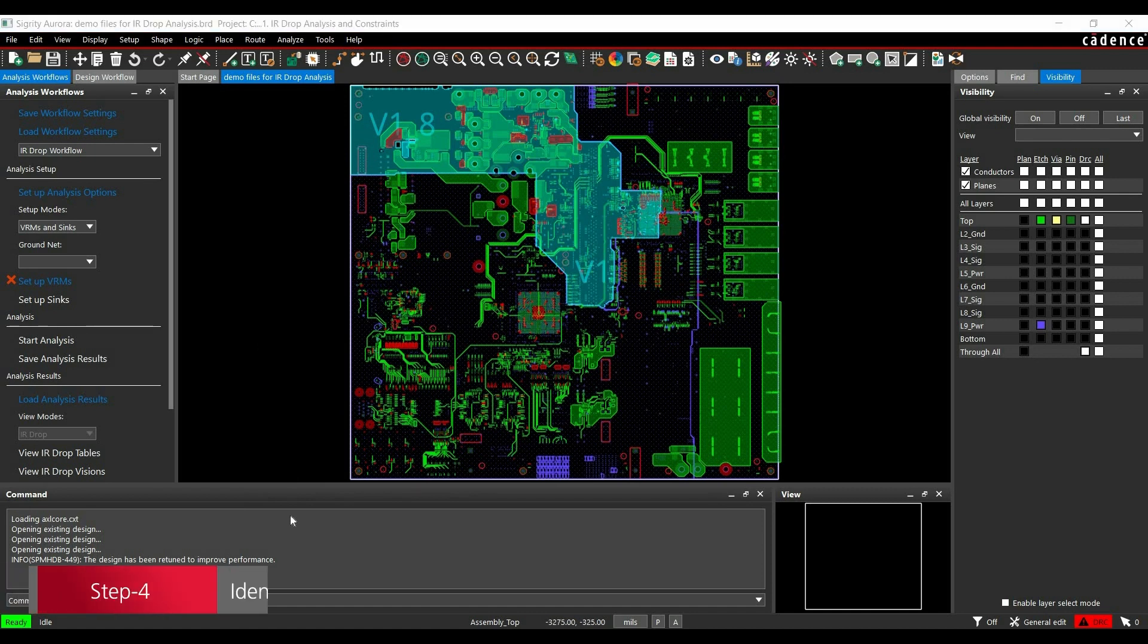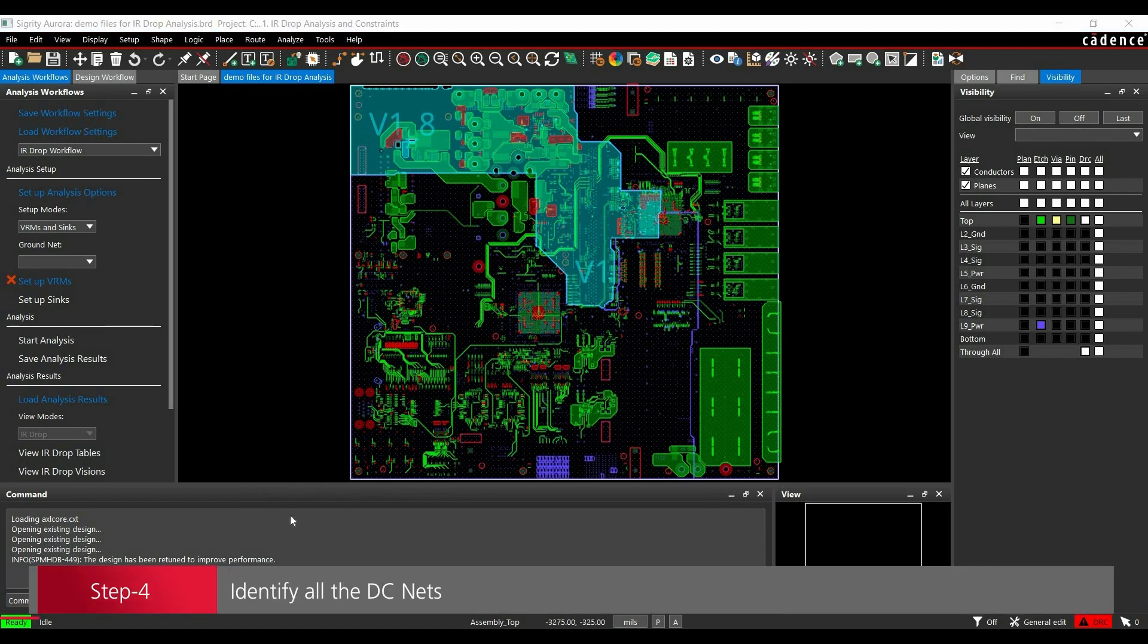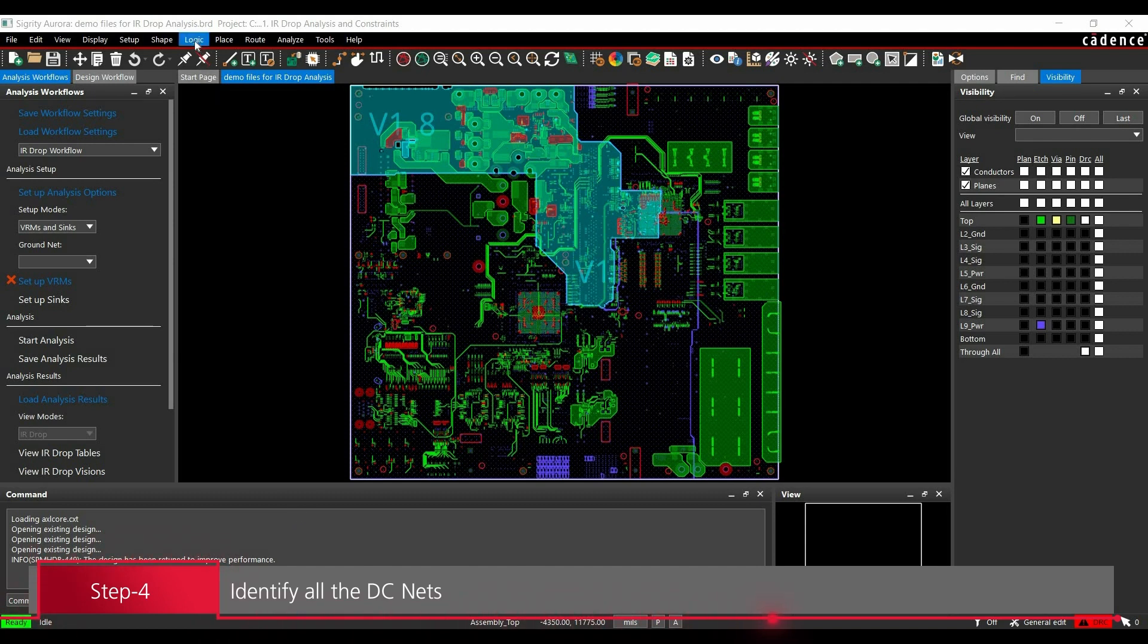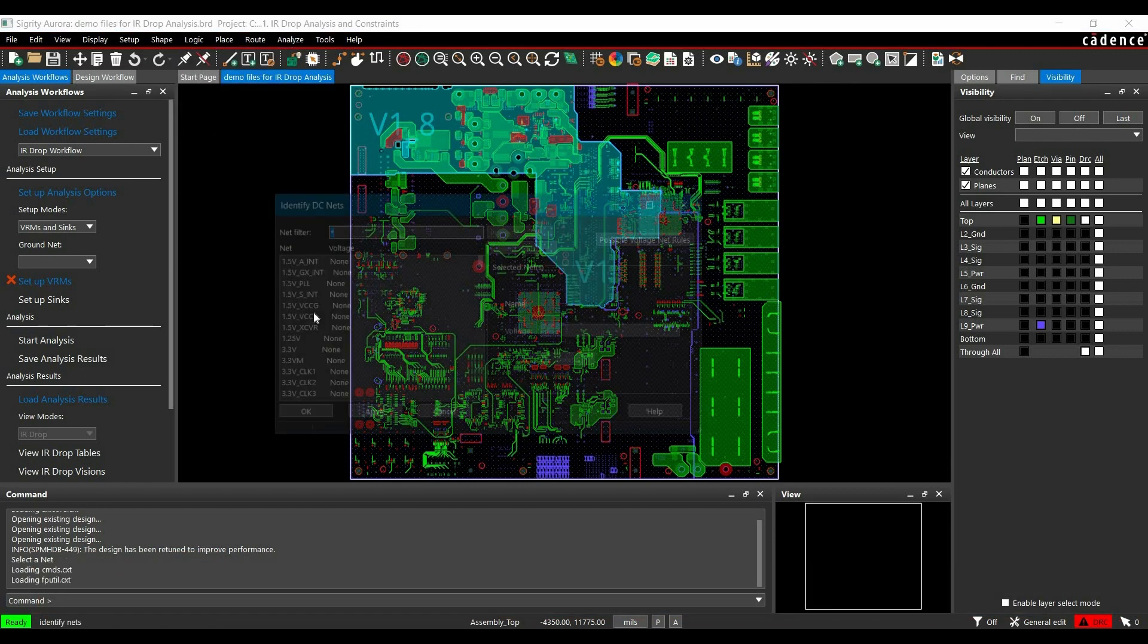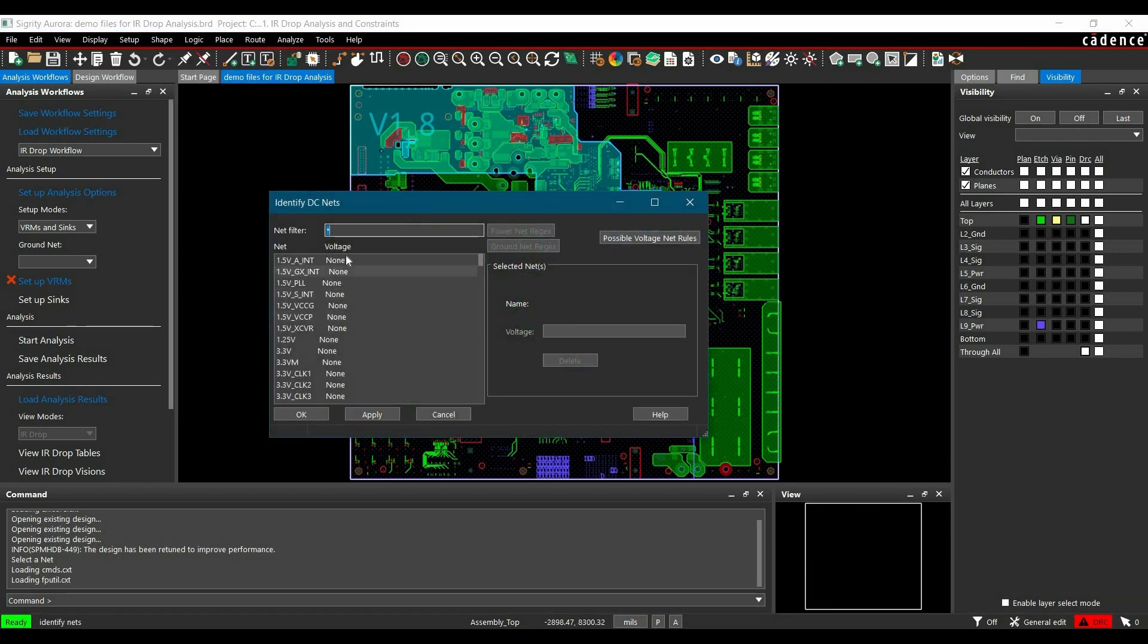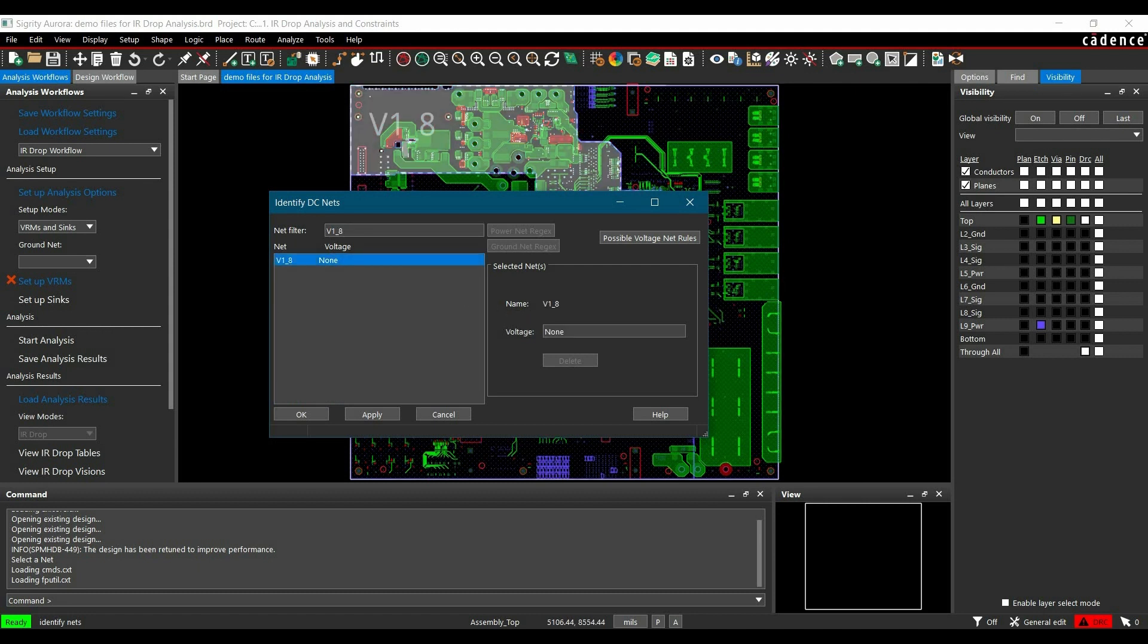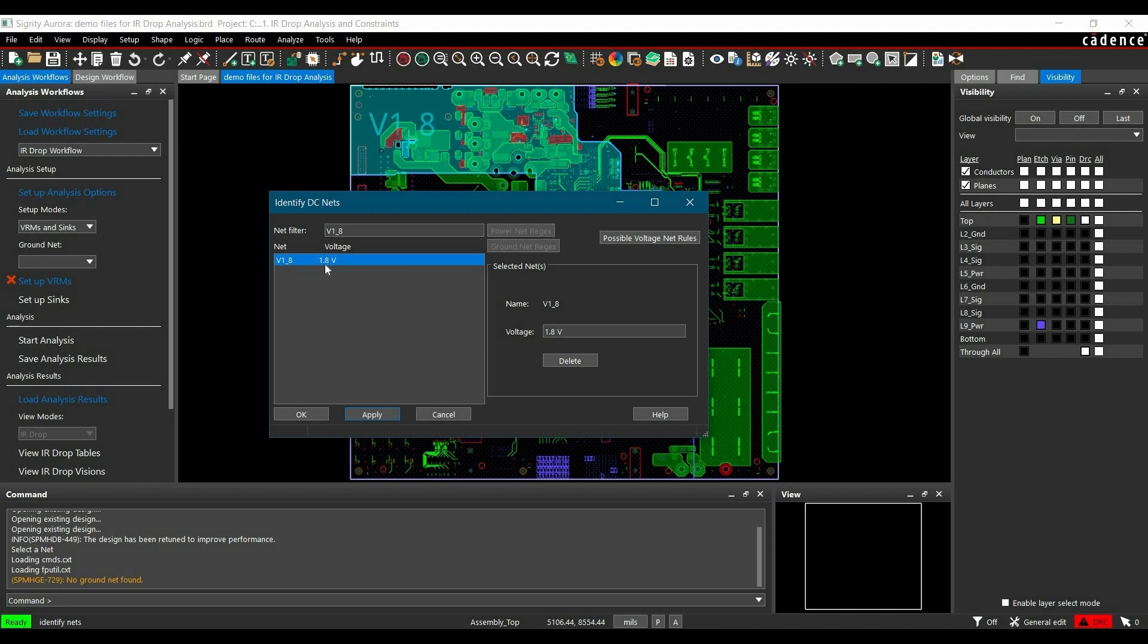Click Identify DC Net from the Logic tab. Here we are going to do all the analysis for 1.8V rails. Use the filter to select 1.8V and assign the voltage. Currently there is no voltage assigned; we will assign it to 1.8V. As you can see, the voltage is now assigned.